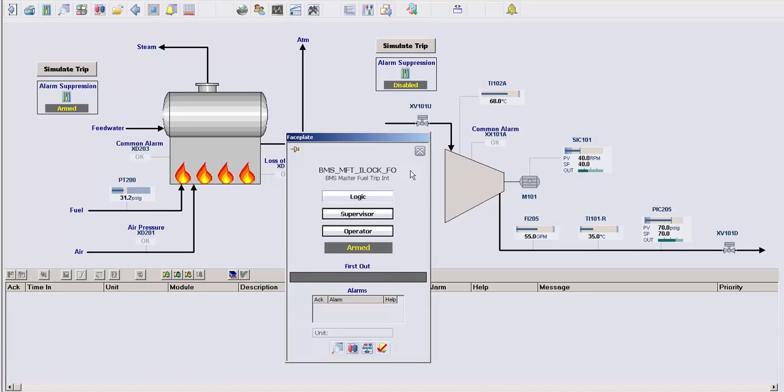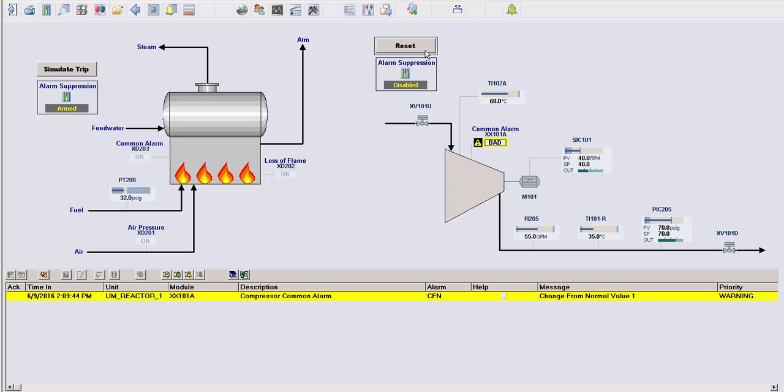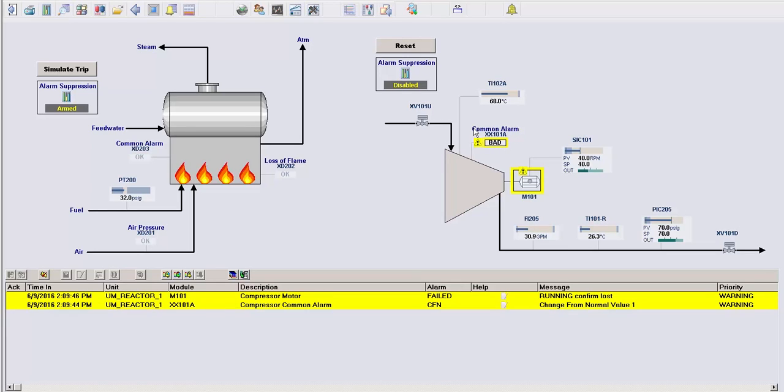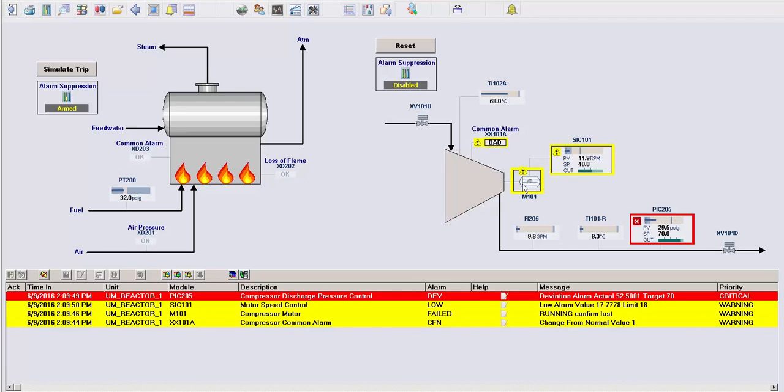Let me now show you the second variation of these alarm suppression modules, which has a few extra features. For this example, we're looking at a compressor that has several alarms associated with it. If I simulate a trip of this compressor, you can see how many alarms will eventually become active as a result of this, assuming these alarms have not been configured with some kind of conditions.